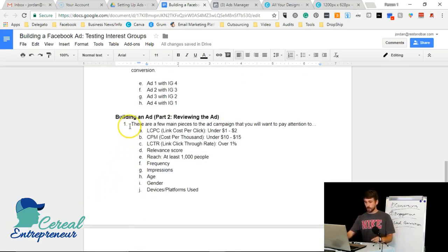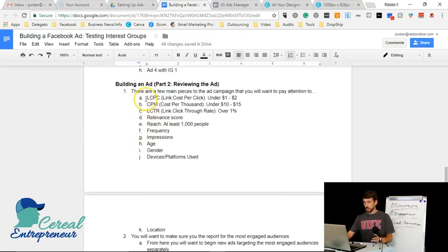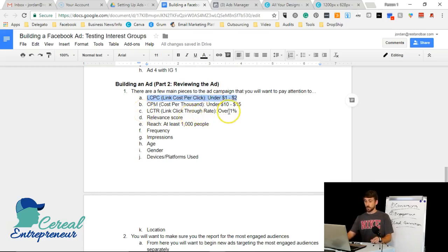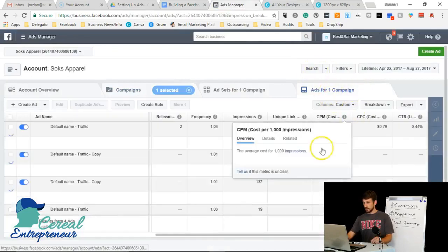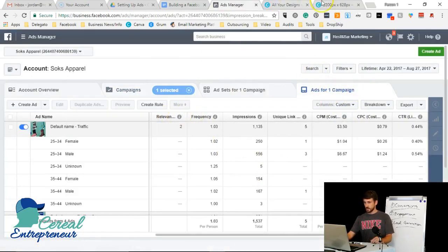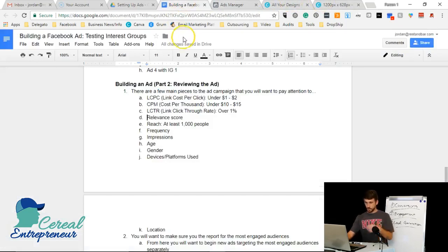Building an ad part two: the key metrics to track in your ad campaign are link cost per click under $1–$2, cost per thousand between $10–$15, and link click-through rate over 1%. You'll also want to track relevance score, which is only visible at the ad level — it tells you whether the ad is effective and relevant to the audience you're targeting.